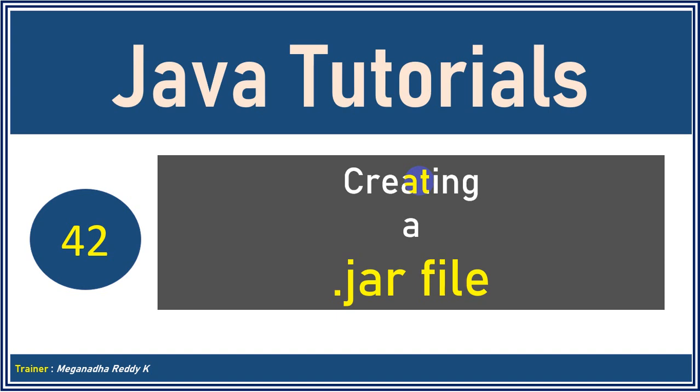Hello everyone. This is Meghna. Welcome back. In this module, we will learn what is a jar file, how do we create a jar file. And let's get started.